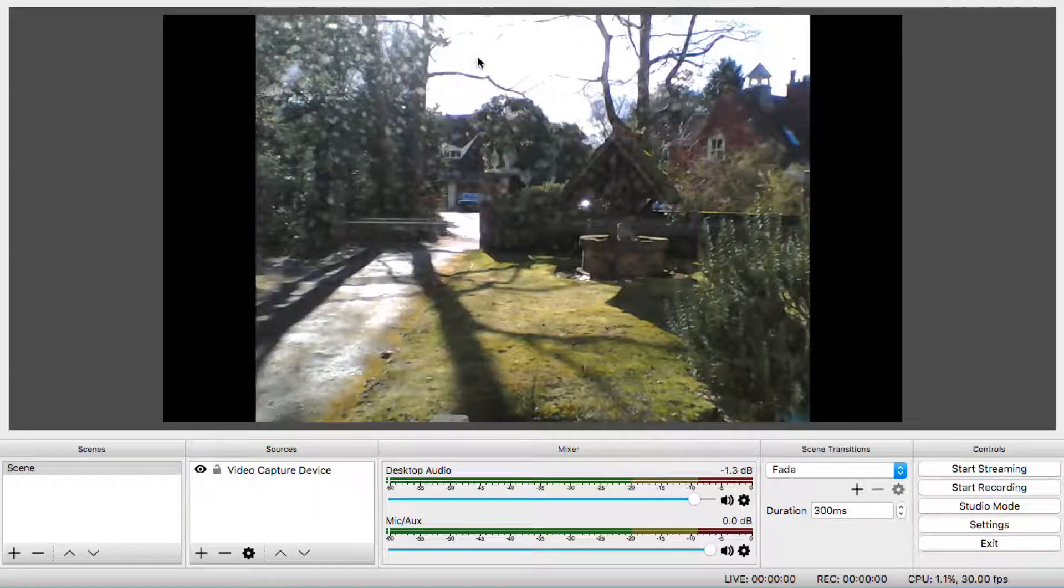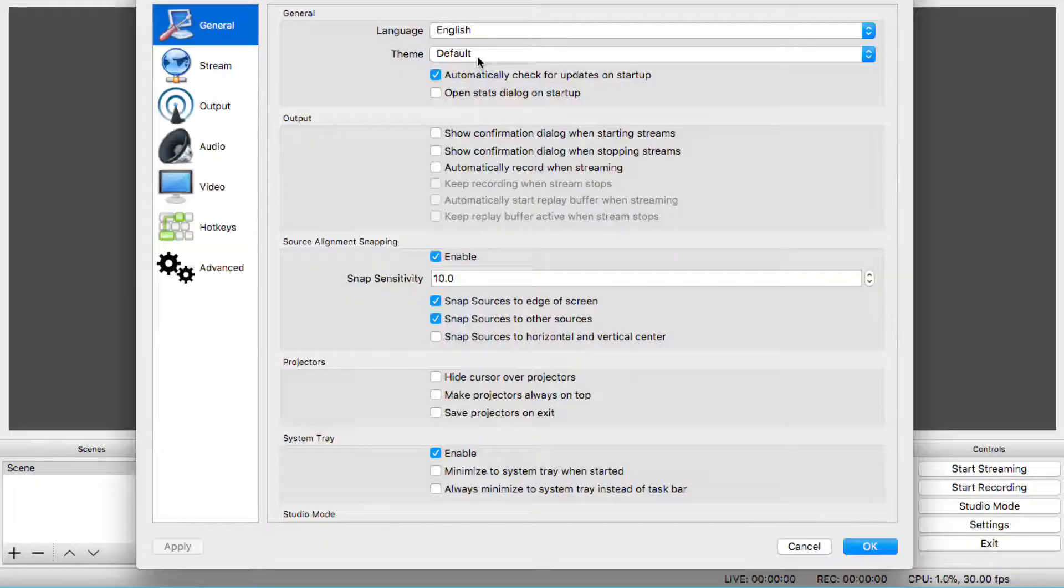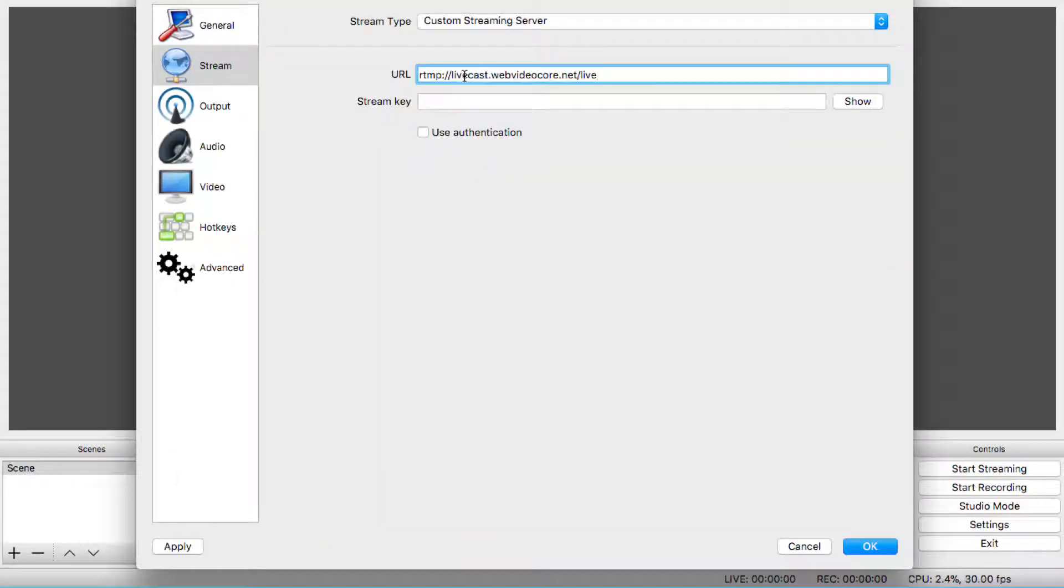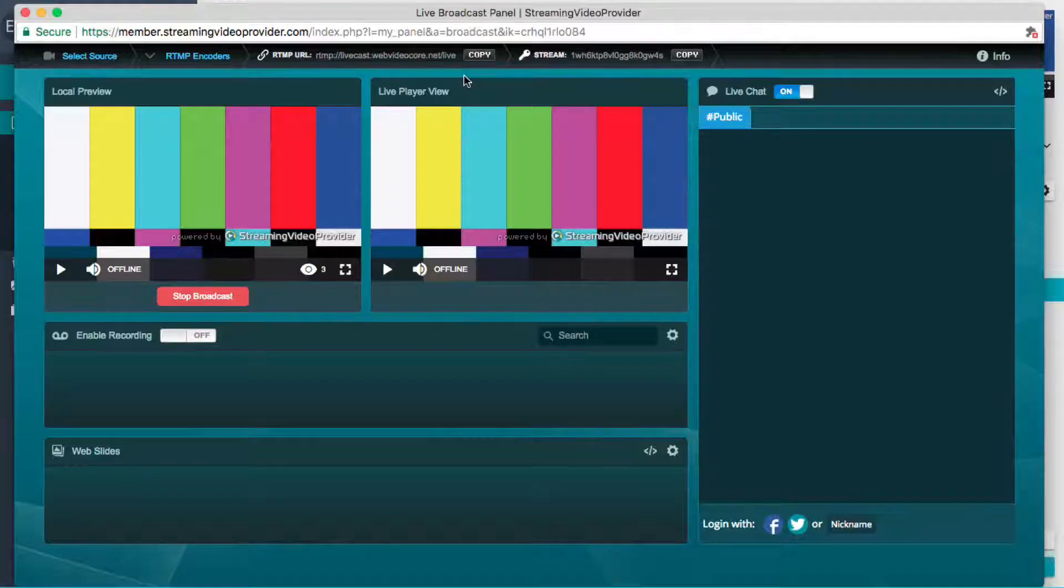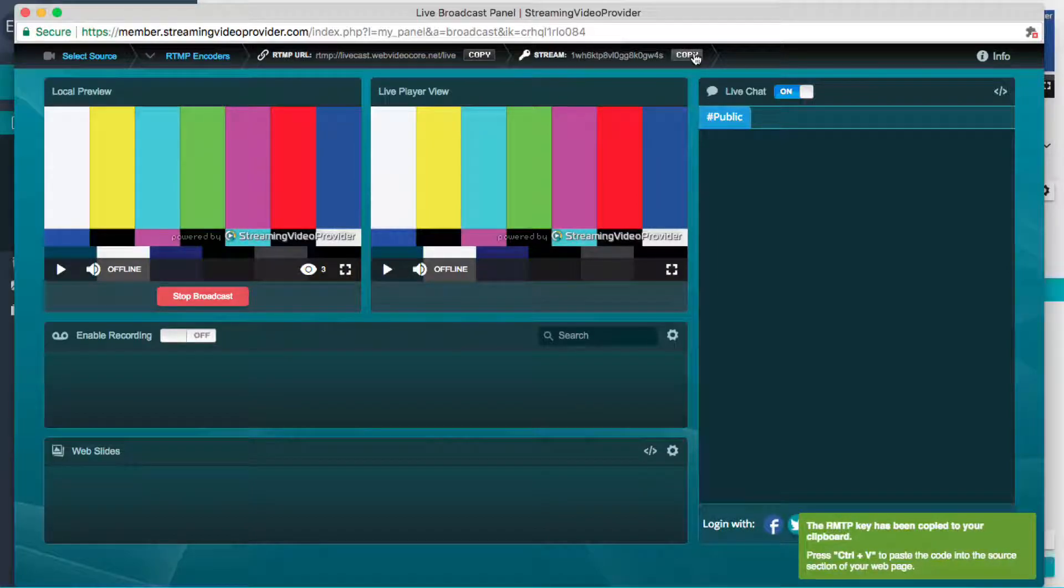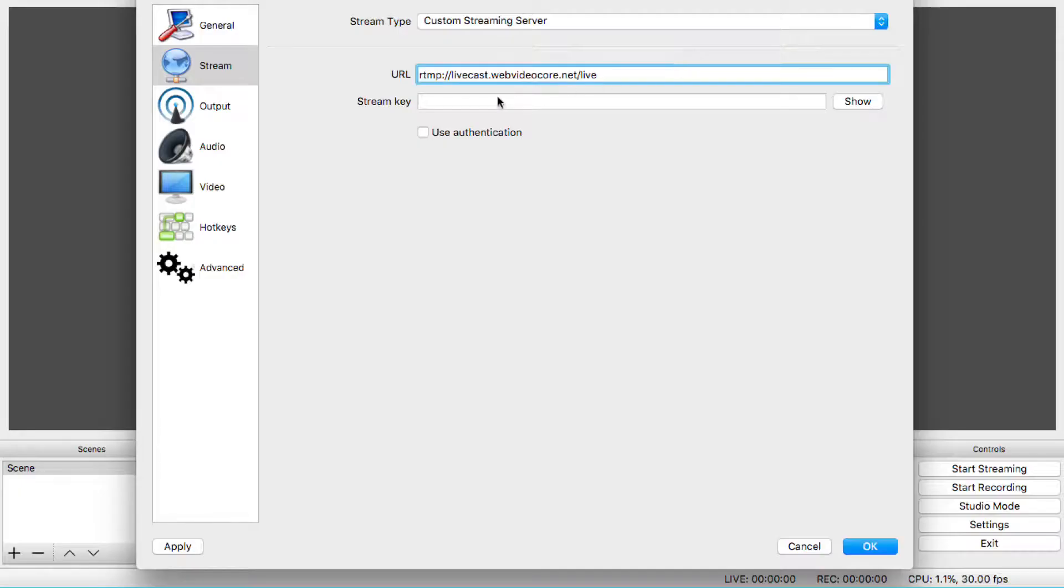Open your streaming software and enter the RTMP URL in your stream settings. Then copy the Stream key from the Live Studio and paste it into the Stream key settings in your streaming software.